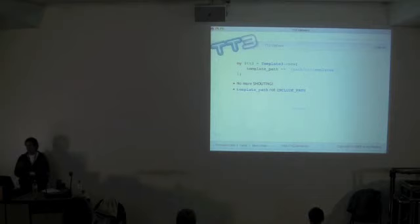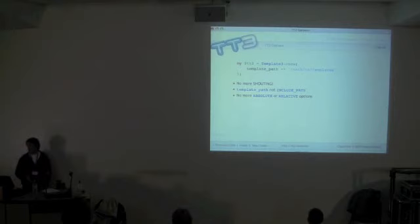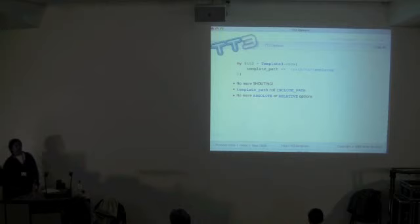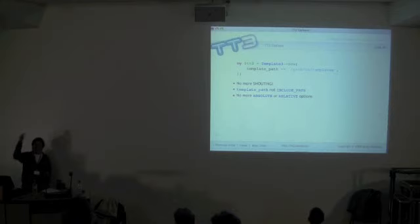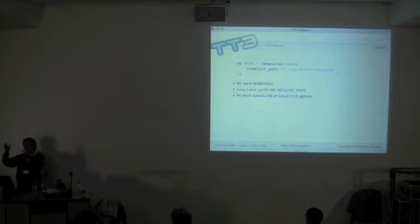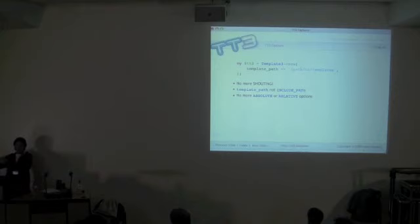There are no more absolute or relative options — those were bad, ignore them. If you don't specify a template path, TT will give you access to the whole file system — it assumes you're a programmer and you know what you're doing. If you do specify a template path, then you can only fetch templates from that directory. You can also create a template path that includes your root so you can access it from there.